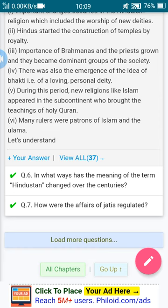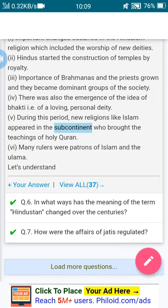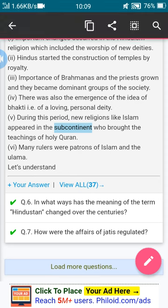Question number six: in what ways has the meaning of the term Hindustan changed over the centuries? How has it changed century-wise, from the 12th century to the 13th and 14th century?